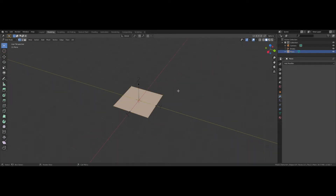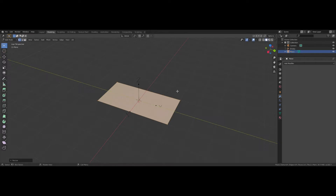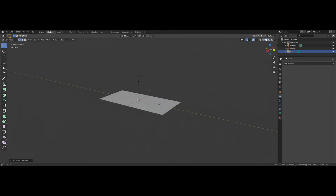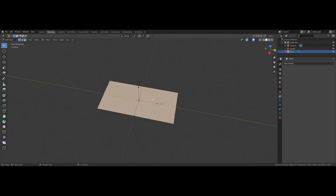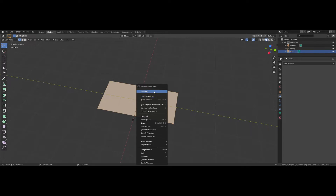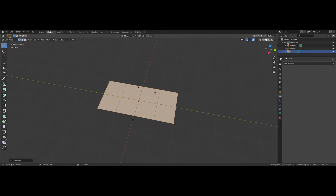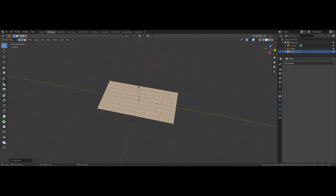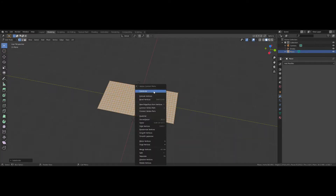Go into Edit Mode, press S-Y-2, hit Enter. Press Ctrl-R to make a loop cut right down the center, then right-click to accept the default position. Press A, right-click, subdivide — repeat that five times total: right-click, subdivide, right-click, subdivide, right-click, subdivide, right-click, subdivide.